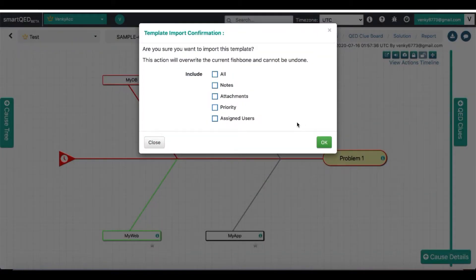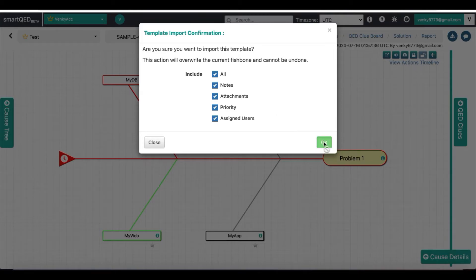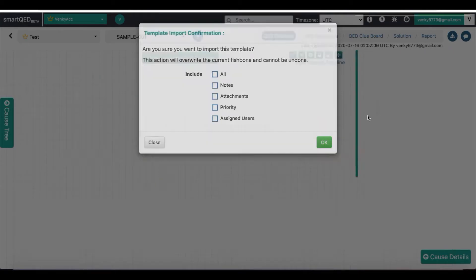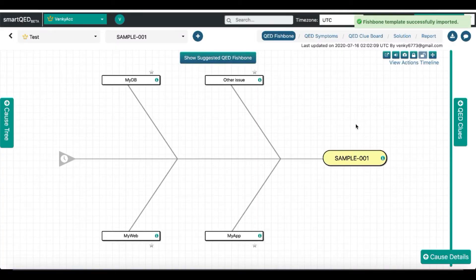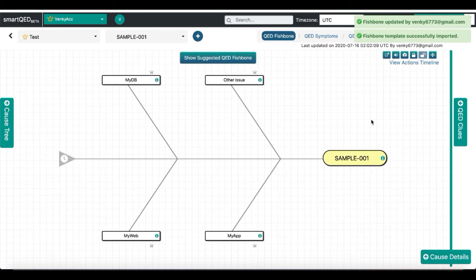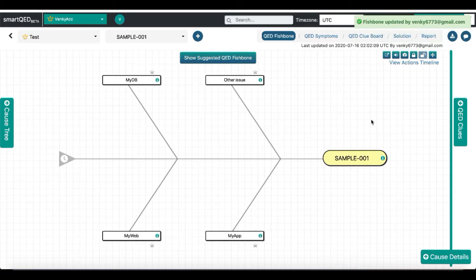Then select what you want to import and click OK. It should then successfully be imported onto your current investigation map.